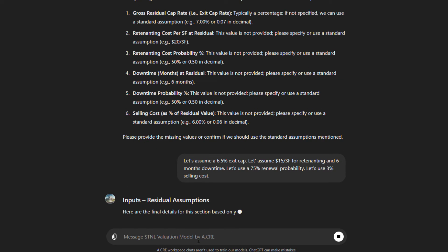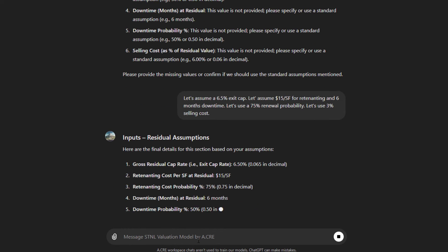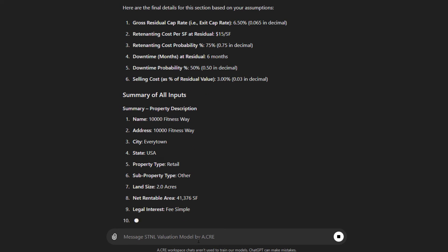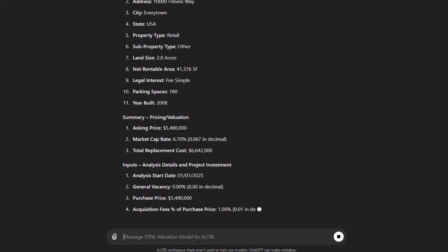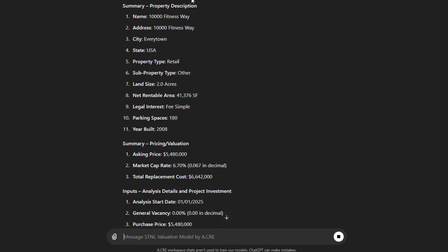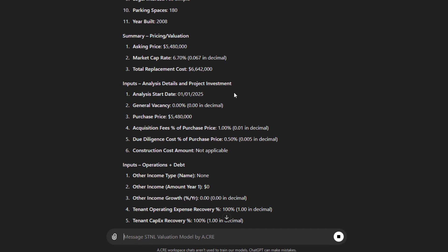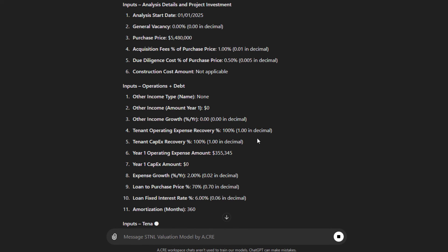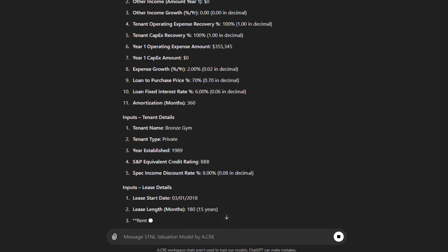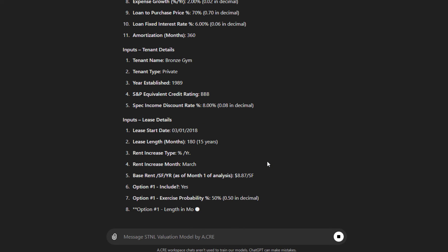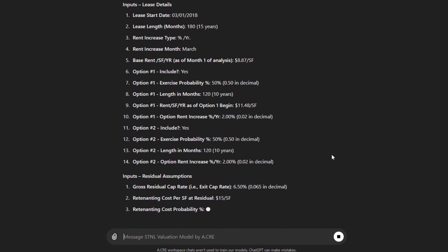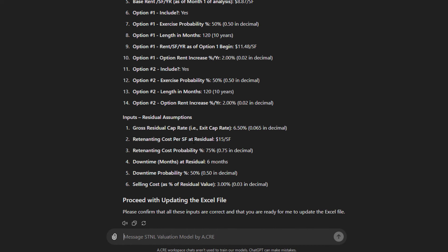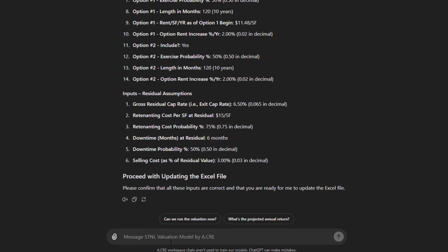And yeah, six months downtime. Let's use a 75% renewal probability. And let's use 3% selling costs. So our last step, step seven, 6.5% exit cap, some retenanting costs in the event that the tenant leaves at that stage. Then it summarizes all of our inputs for each of the sections. So property description, pricing, valuation, analysis details and project investment, operations and debt, tenant details, lease details, and then our residual assumptions. Finally, it asks, please confirm that all these inputs are correct and that you are ready for me to update the Excel file.